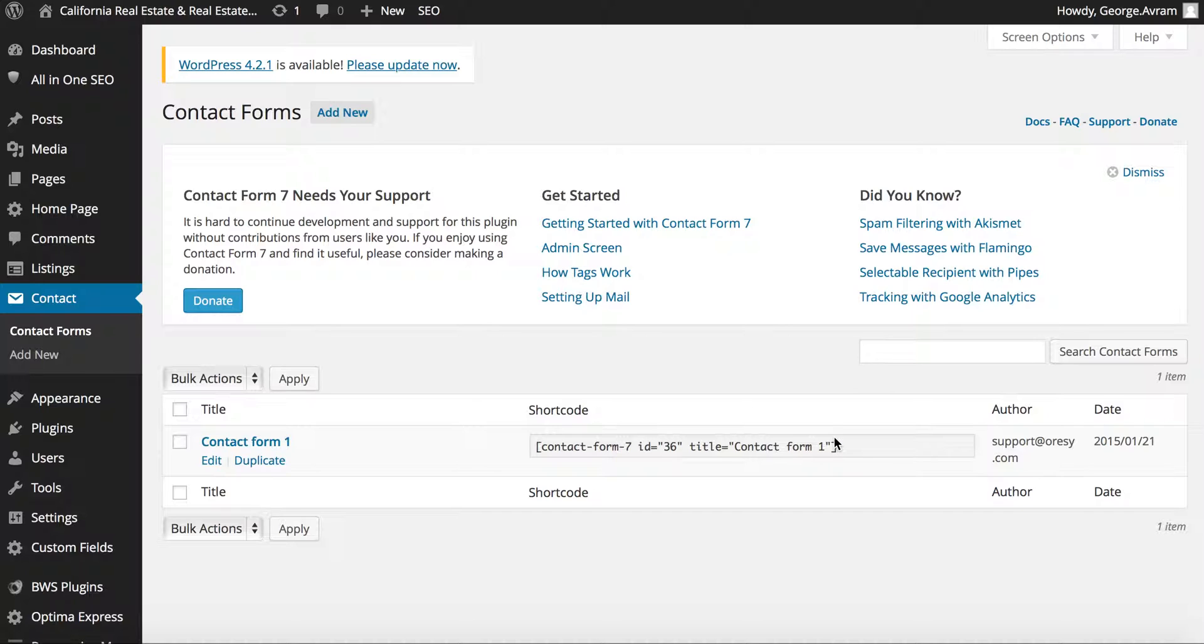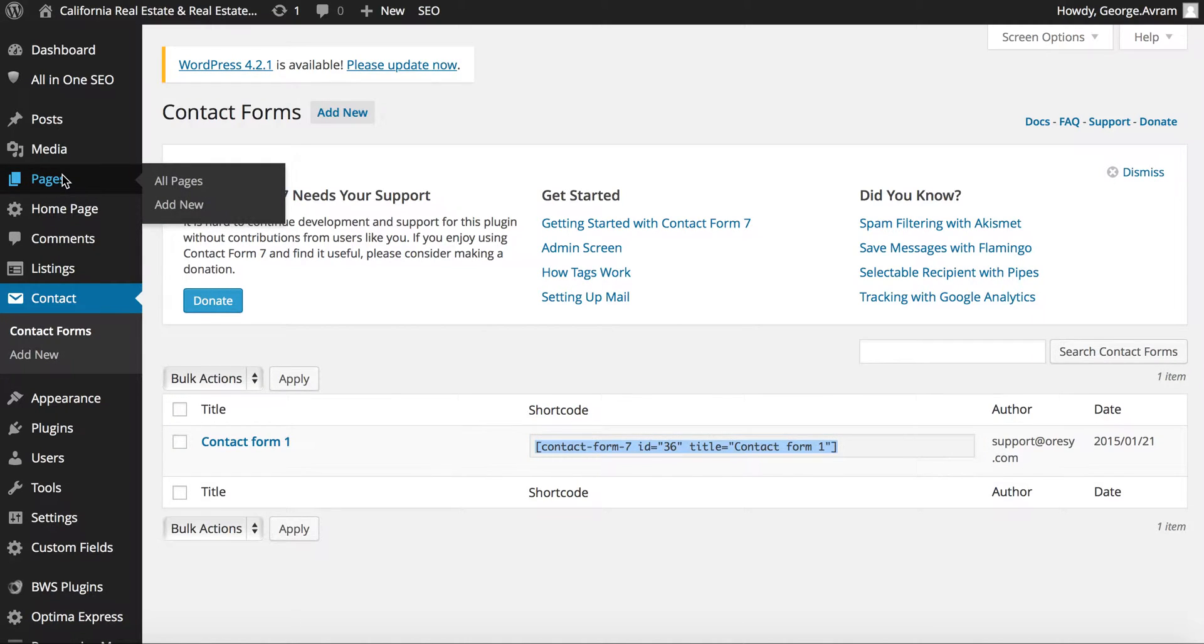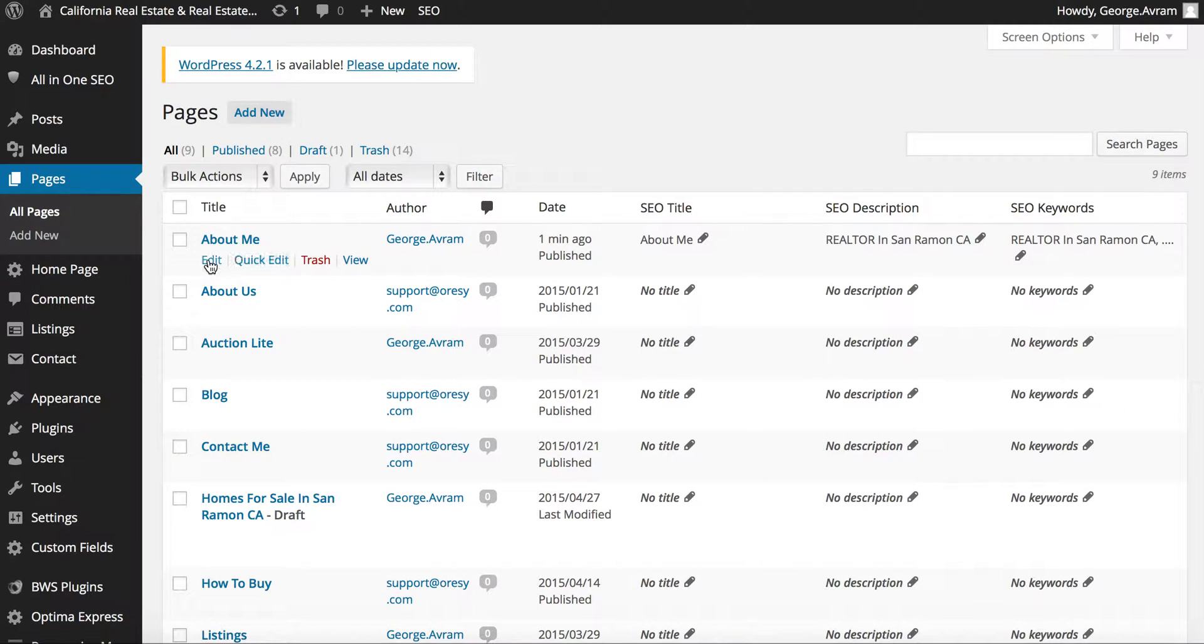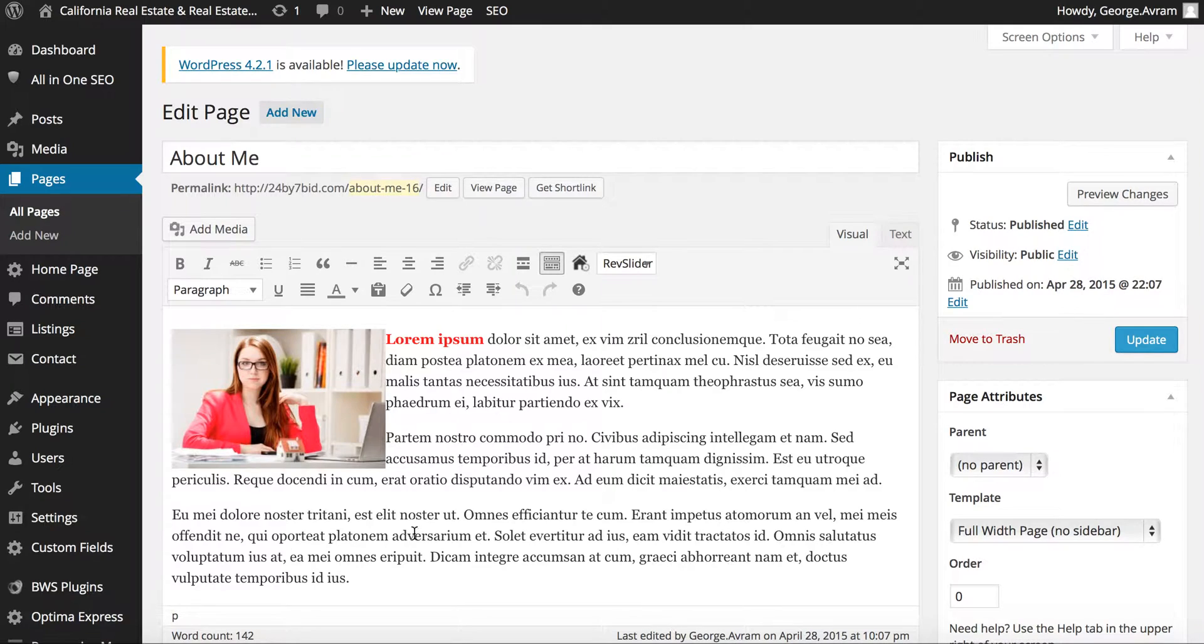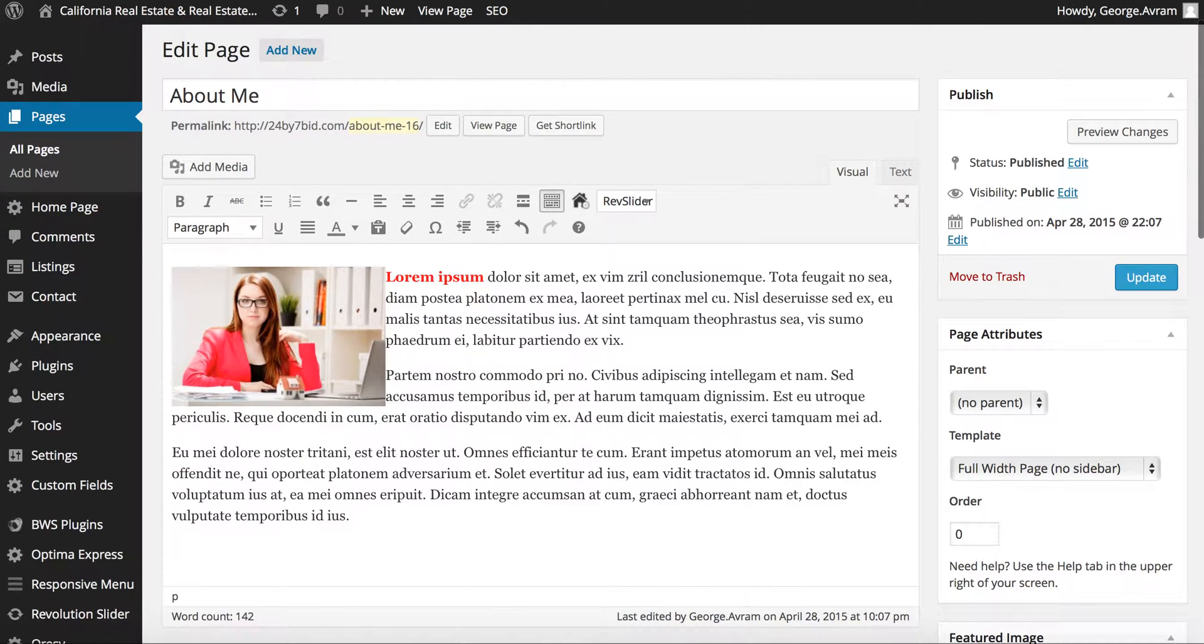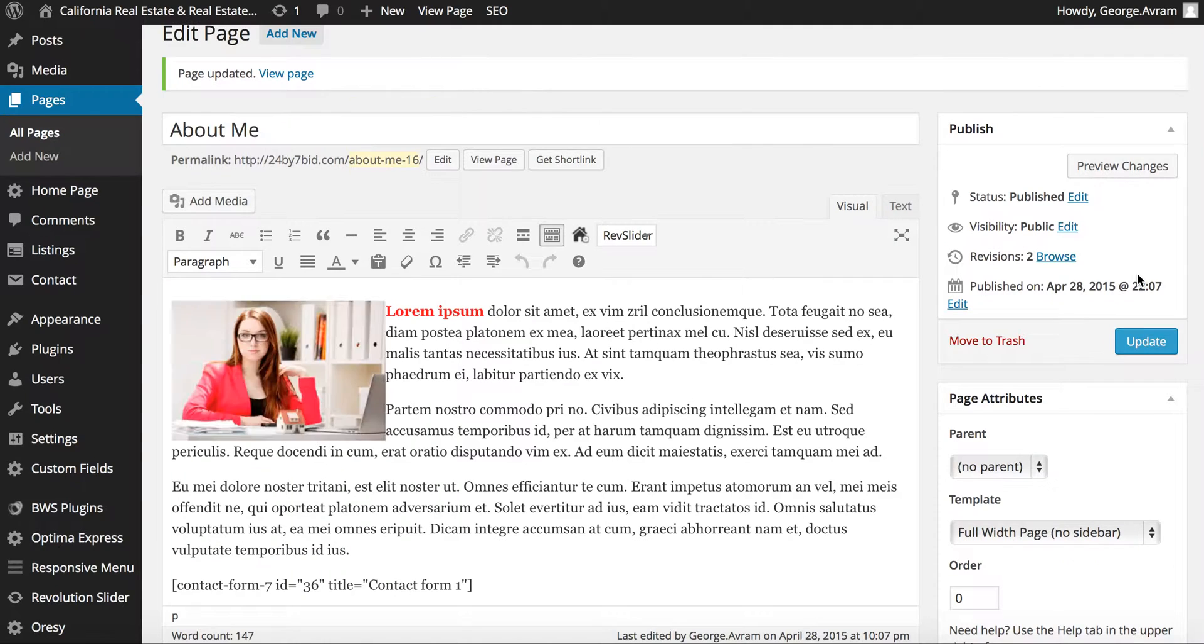Copy the shortcode, go back to the page you just created, click on edit, and paste the shortcode into the page. Click update and view the page to see the changes.